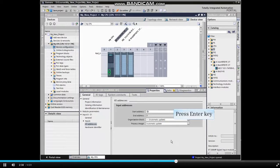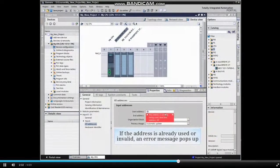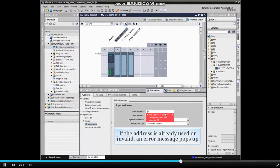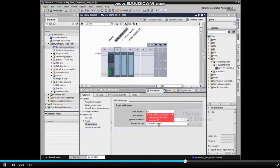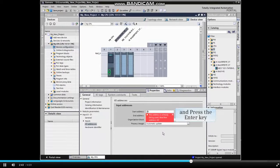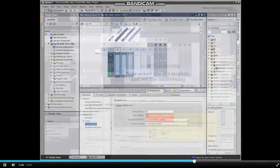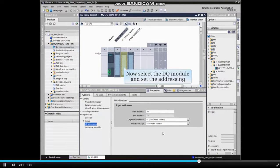Press the Enter key. If the address is already being used or is invalid, an error message will pop up. You must change it to a valid address. Now press the Enter key. The new address is accepted. We'll now address the digital output module in the same manner.